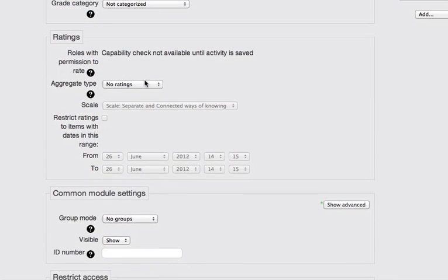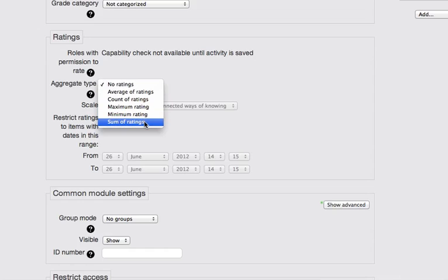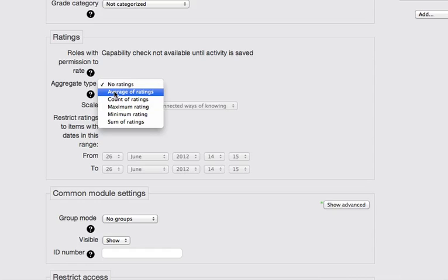Ratings. I am going to rate these forum posts. And to do that, I click on the ratings pop-up menu and change it from no ratings to sum of ratings. Now, once again, a description of these different types of ratings can be found by clicking on the black circle with the question mark in it.